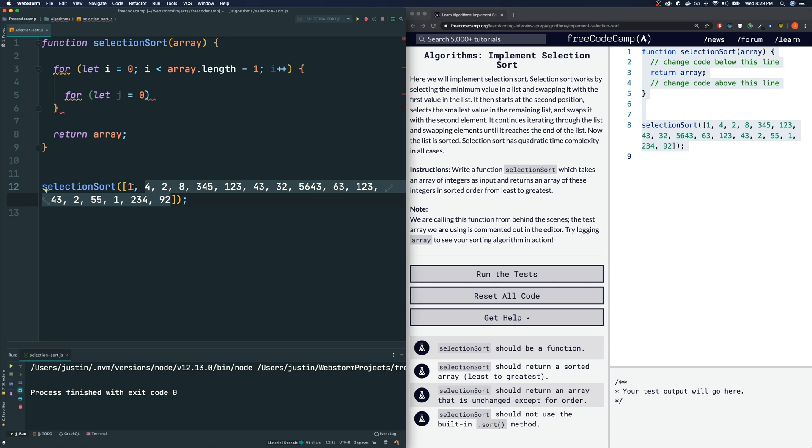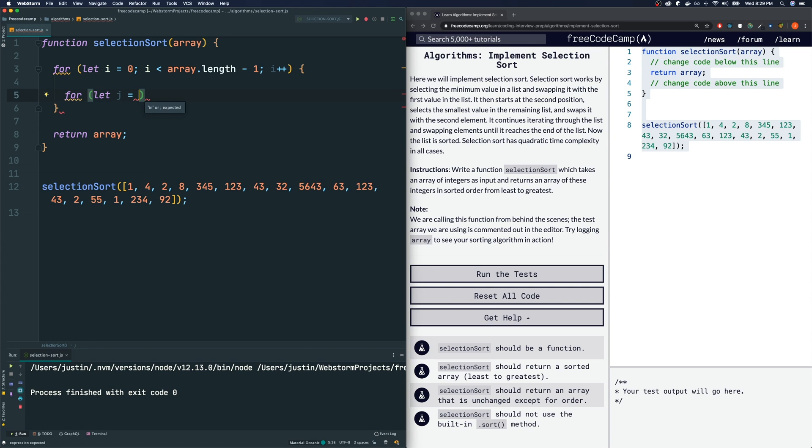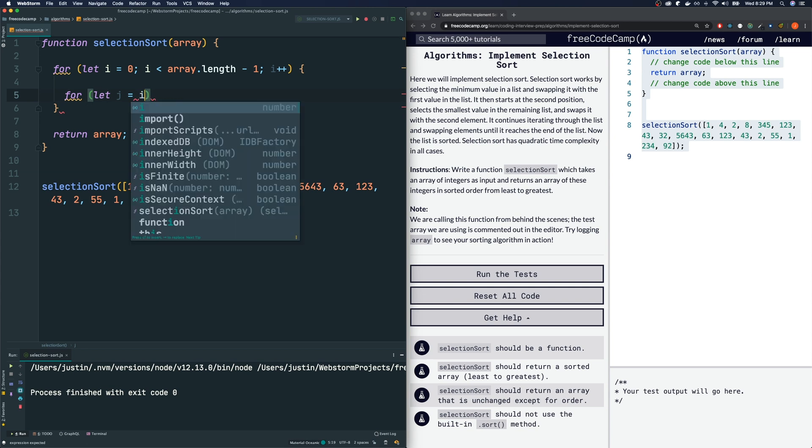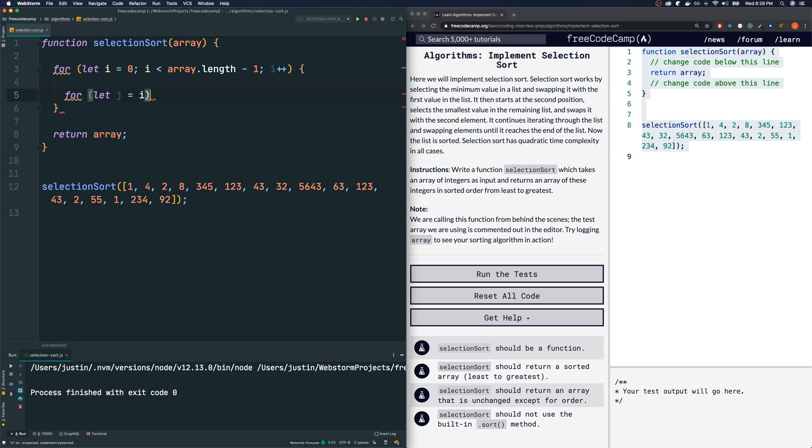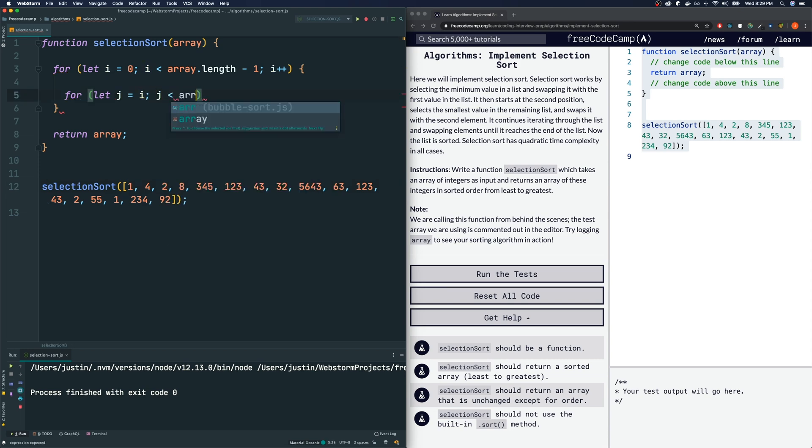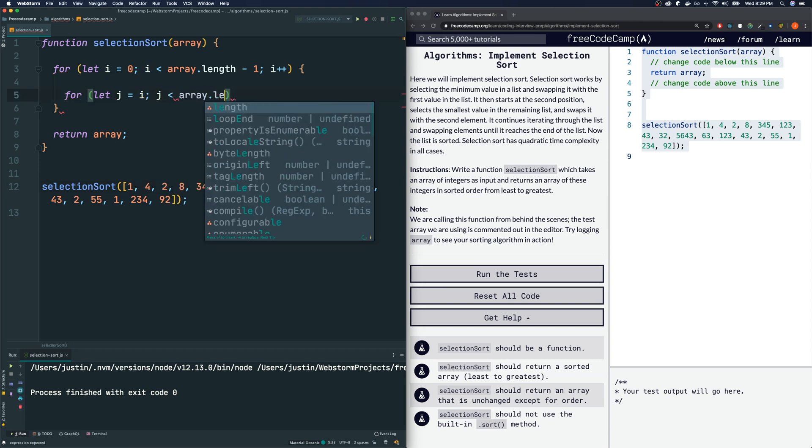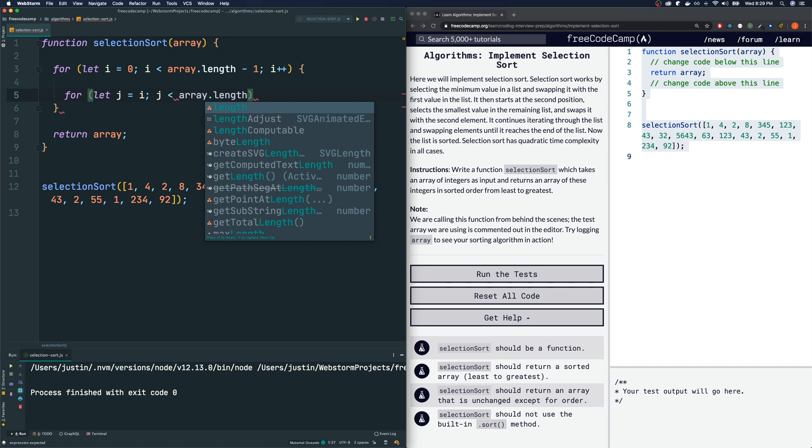So it doesn't make sense for j to always start at zero because after the first iteration, some of our numbers will be locked in place. So we only have to check from, let's see, from i. So if it was the first iteration, we will start from j equals one. We will start looking from this element here and onwards because the first one is already locked in place.